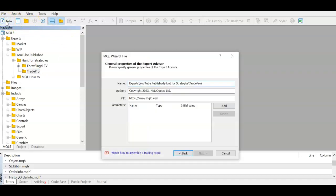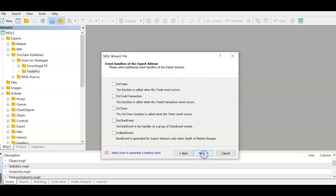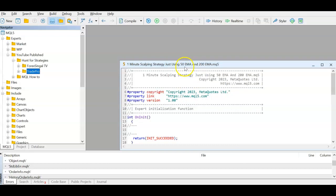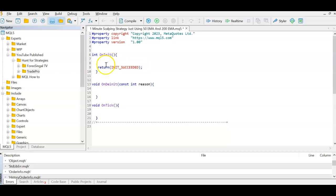We create a new EA and name it after the video — I'll leave the link in the description. We click next and get our opening template. I'll clean it up so we're left with only three functions: the initialization function, where all code runs on EA start; the de-initialization function, where code runs when the EA is stopping or exiting; and on-tick, where all code runs on every tick in MQL.